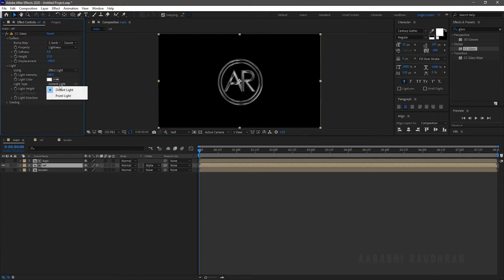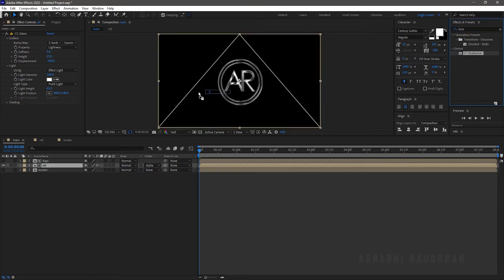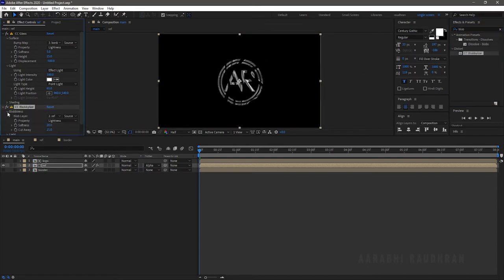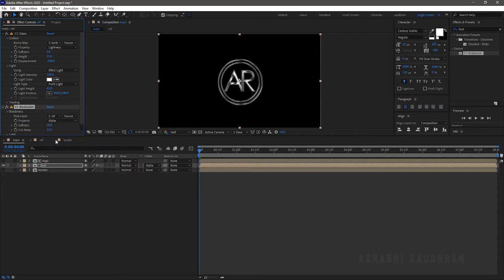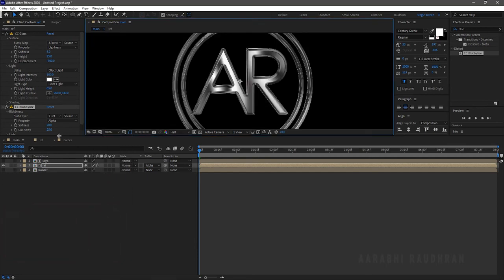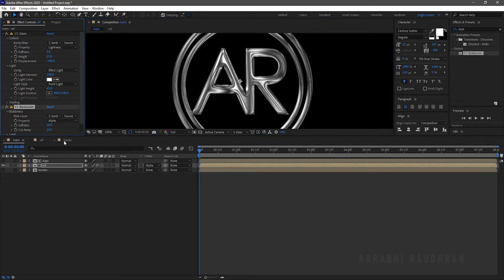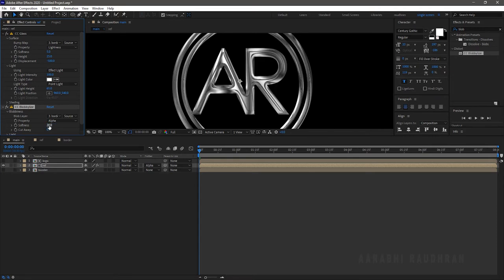Set the Light Type to Point Light. Search for CC Blob Lize from the Effects and Presets panel and apply it into the Reference layer. In Blobiness, set the property to Alpha. Set the Resolution to Full so that we can see what we have done. Set the Blob Layer to Border. Set Softness to around 5 and Cut Away to 0.